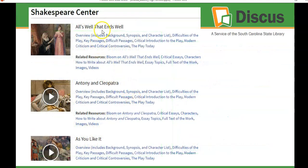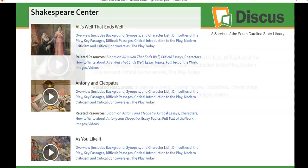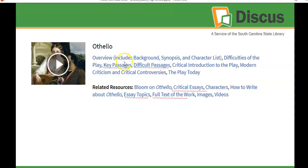Shakespeare's plays are listed in alphabetical order, so you can certainly find Macbeth or Othello. When you click on a play, all the blue highlighted pieces are hyperlinks, allowing you to quickly look at key passages, difficult passages, or find critical essays or articles about the play. You can also pull the full text of the work, and if a video performance is available, that is right at your fingertips.